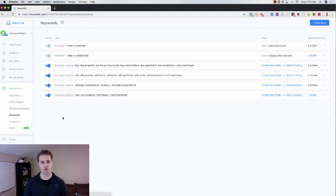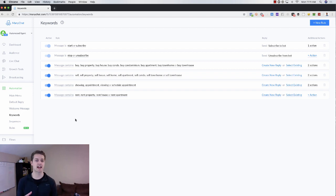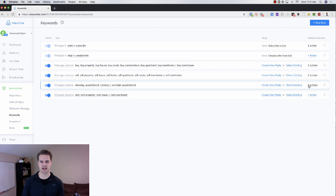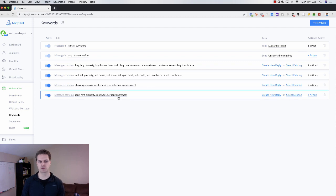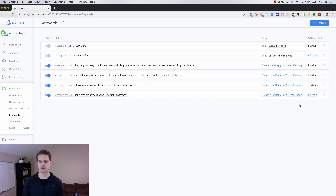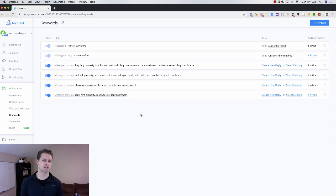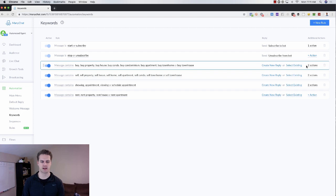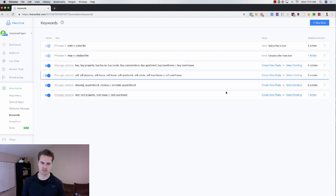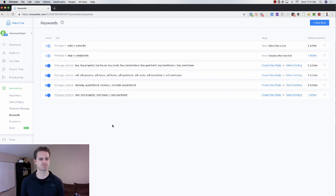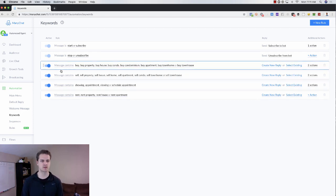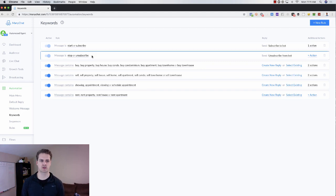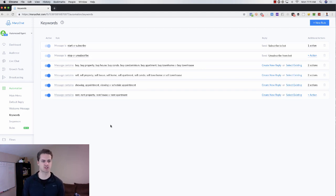Keywords would be if they say, hey, I would like to schedule an appointment, then we can have a specific action here. If they want to rent a property, if they say any of these keywords, we would have a specific action here based on renting. If they want to buy, buy property, buy house, buy condo, we would have those specific actions. And those would contain. And obviously, if they want to start or unsubscribe from your bot, we would have actions based on that.